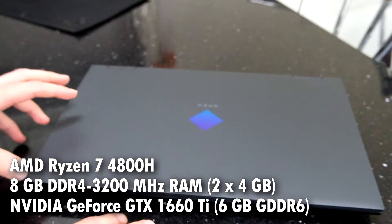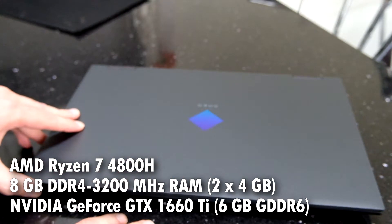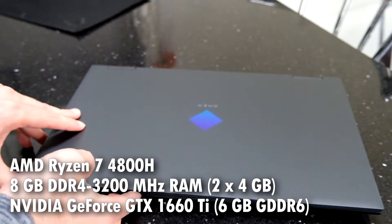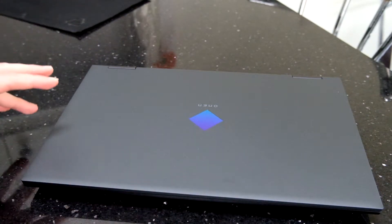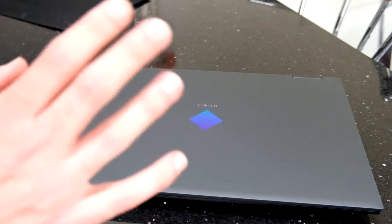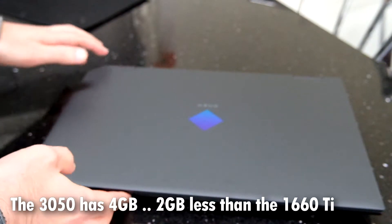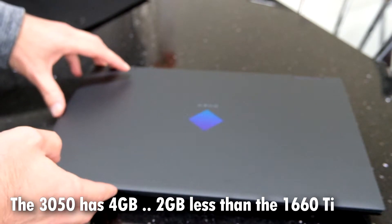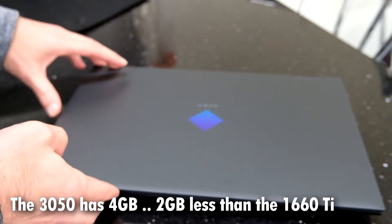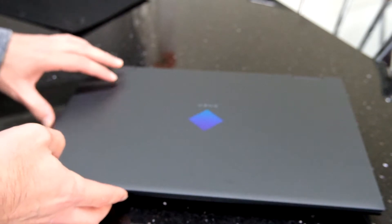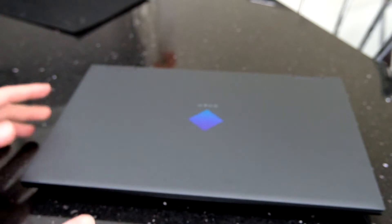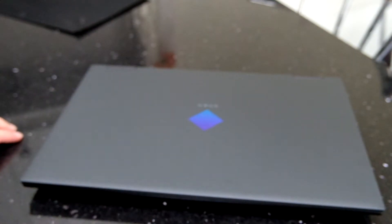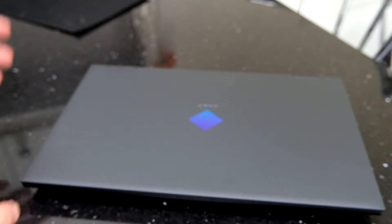This has got a Ryzen 7 4800H inside, but again your configuration may vary because there's all sorts you can have inside this. I've gone for the 1660 Ti graphics card, maybe because the 3050 doesn't have a lot of RAM. So I went for the 1660 Ti which has six gigabytes of RAM on there. That should be better for textures within games and maybe give it a bit more longevity.